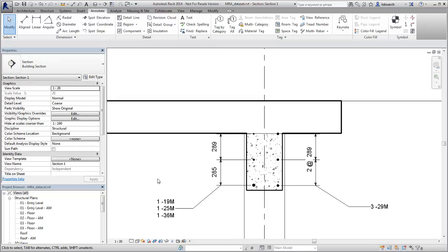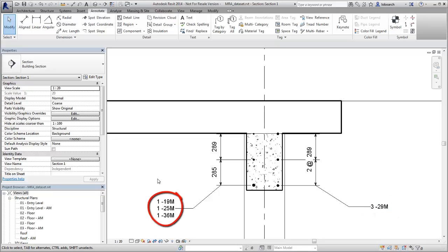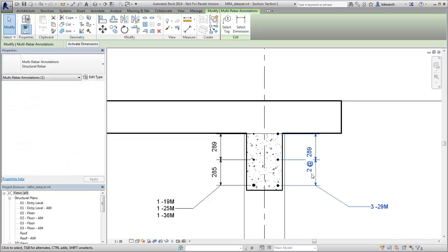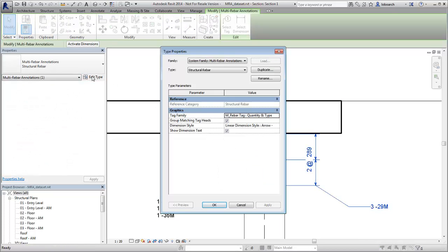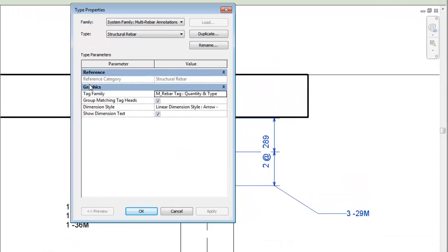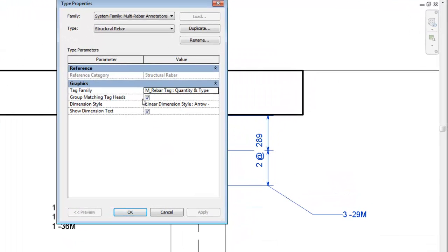You can display the tags in the annotation either grouped by like elements or stacked as individual elements. Edit the type properties of the Multi-Rebar Annotation to control the stacking of matching tag heads.